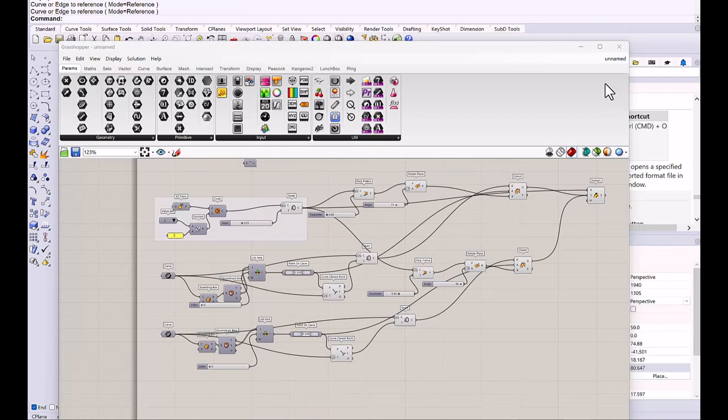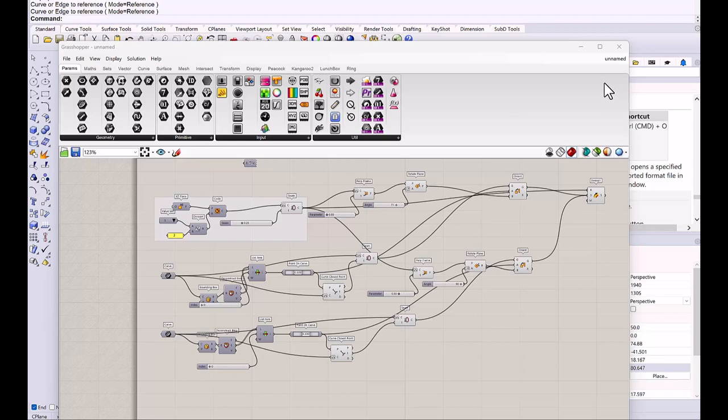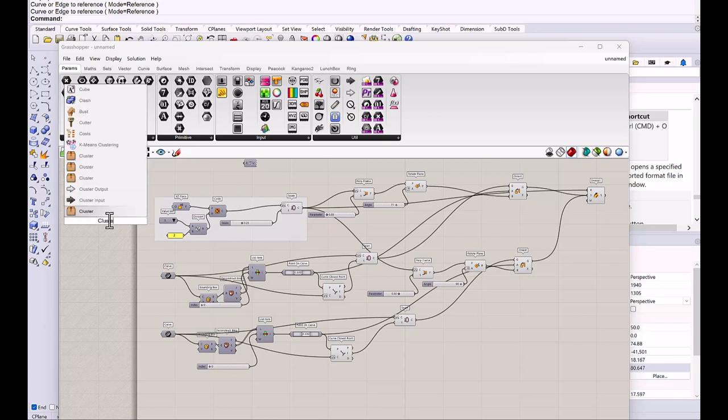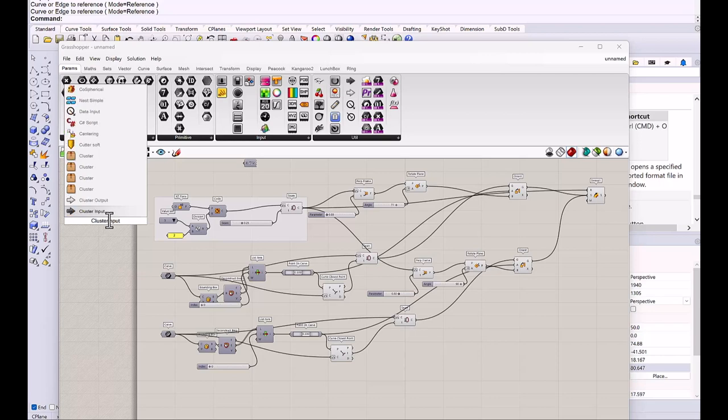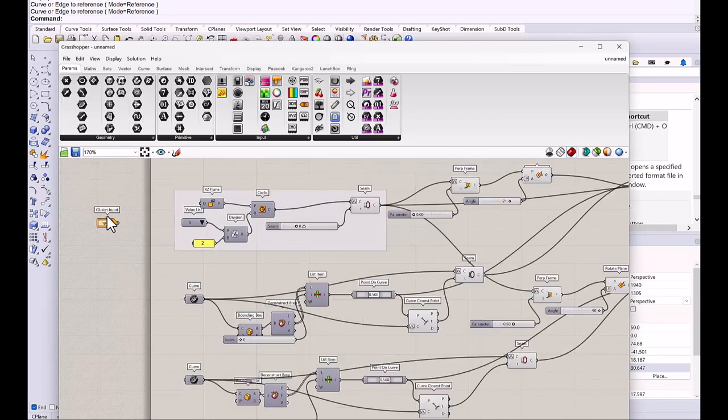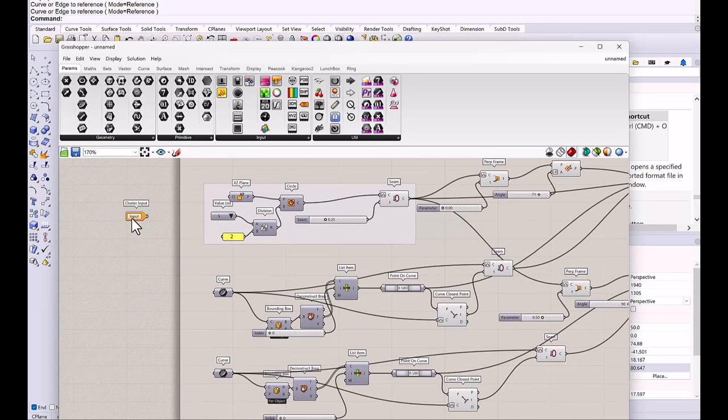Now I'm going to create a cluster. So cluster is like a custom component. All the components in this definition will be packed in one unit. So let's get started. So the cluster, we need a cluster input and output. So on the left side, we need a cluster input. So we need three of them.